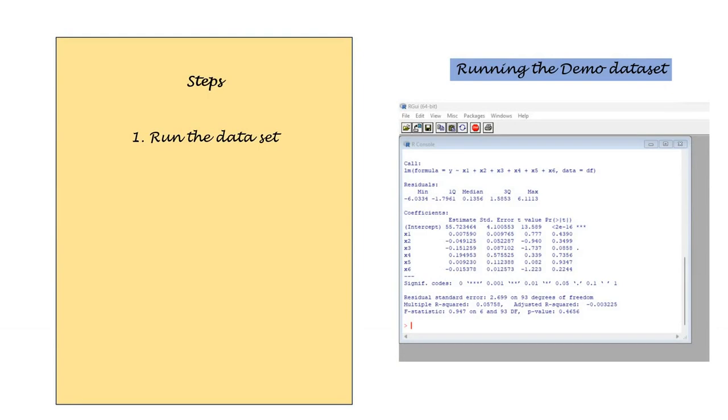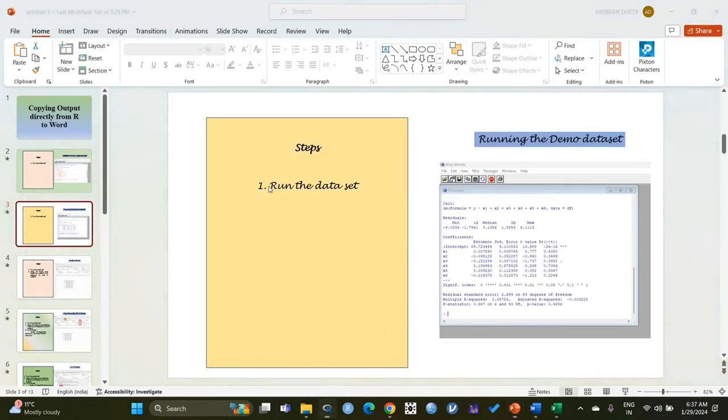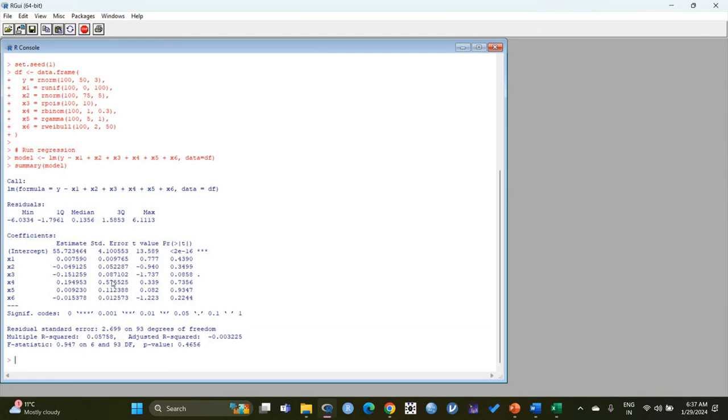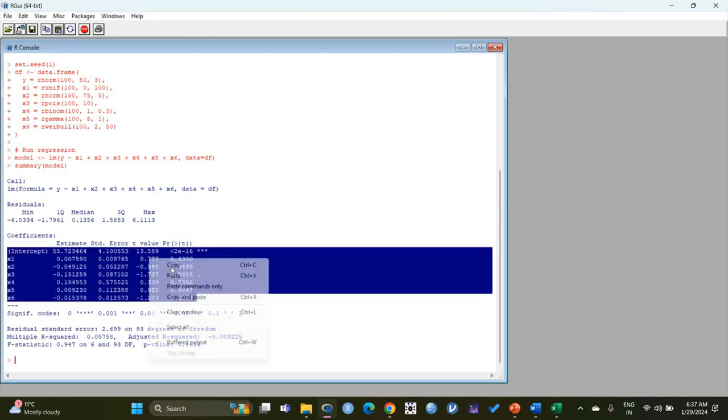First let's encounter the problem that arises while copying the output in the R software. So we go to R software. Here we have the codes along with the output in the R console. We desire to copy all the values under the coefficients in the output in a tabulated manner. In order to do so, we copy the values along with the variables and go to MS Word.